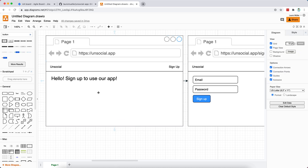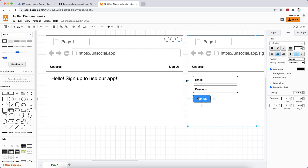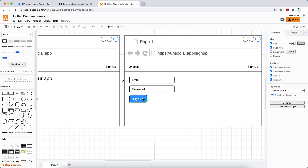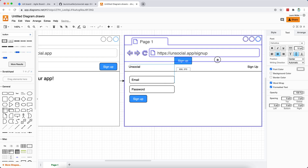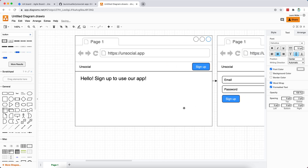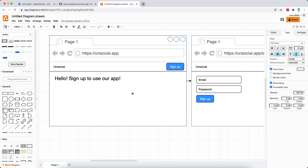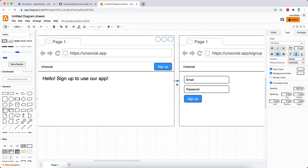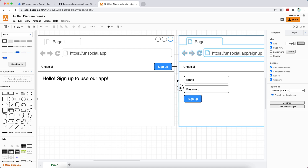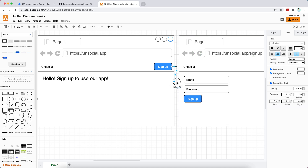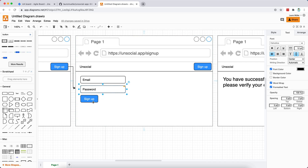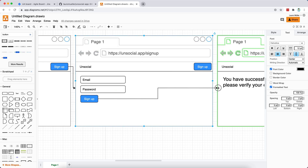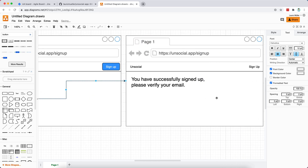For this first screen, all we need is a header and a sign-up button at the top, along with a message saying 'Hello, sign up to use our app.' Once you click the button, you'll be redirected to the sign-up page, where you'll see an email field, a password field, and a sign-up button — very intuitive.